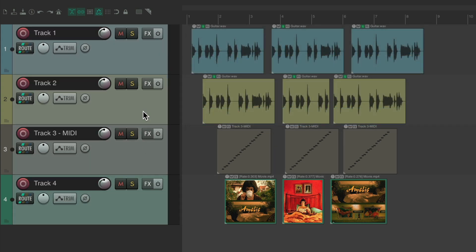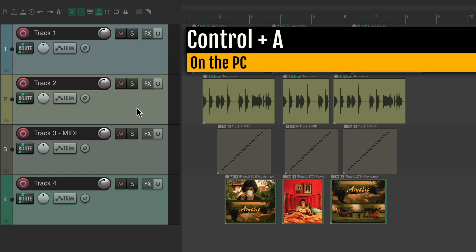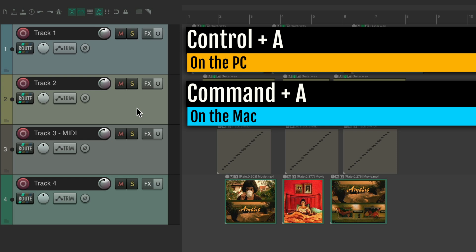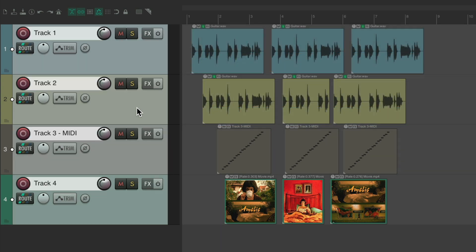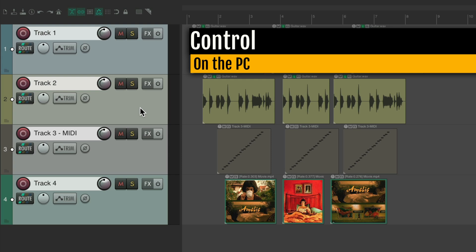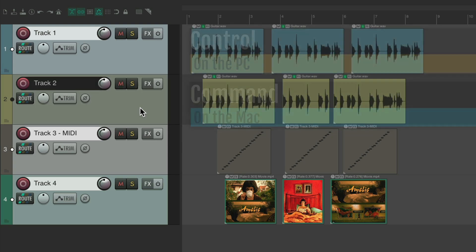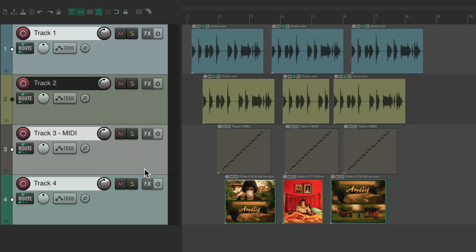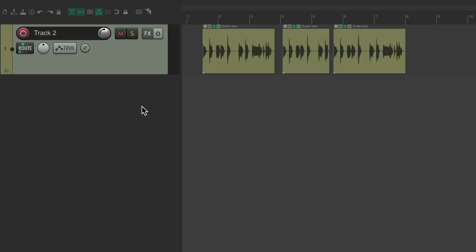Which could be useful if you want to select all your tracks. Hit Select All, which is Ctrl+A on the PC or Command+A on the Mac — it selects all the tracks. Then you could deselect just the tracks you didn't want, like track two, by holding down Ctrl on the PC or Command on the Mac. So now you've selected all tracks minus that one.